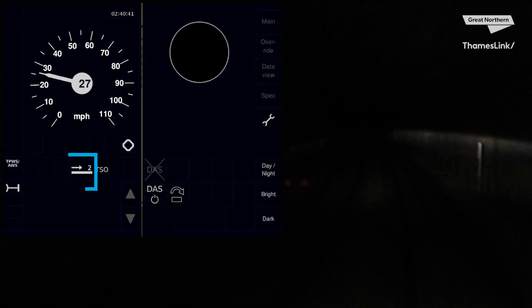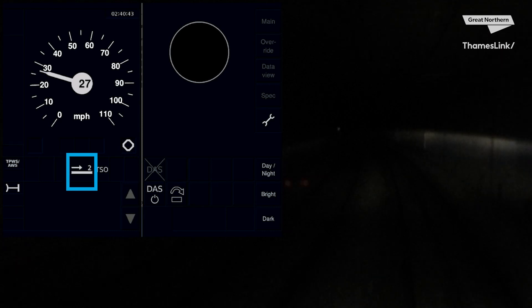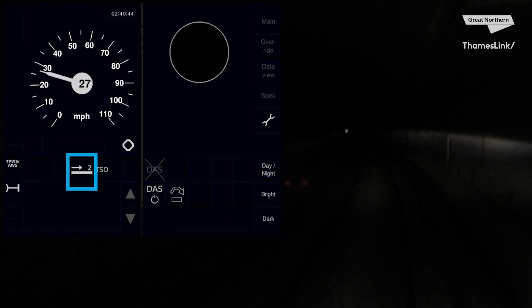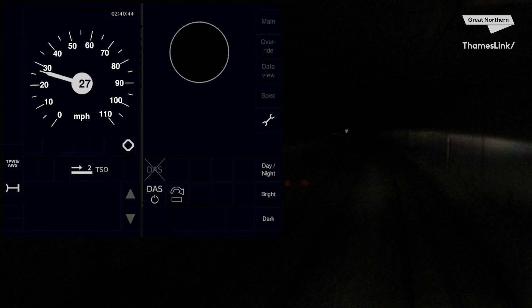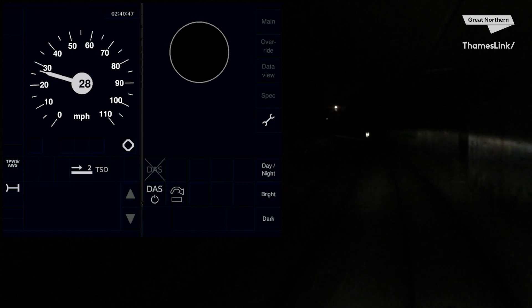As we start our approach to Drayton Park you will notice a box has appeared in front of you on your DMI. This is preparing us for what we call transition into ETCS Level 2. We acknowledge this square by pressing it.